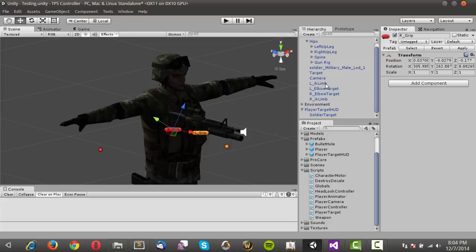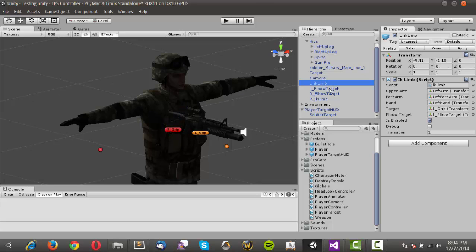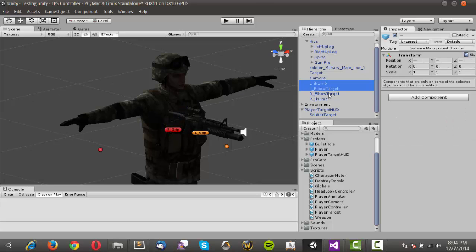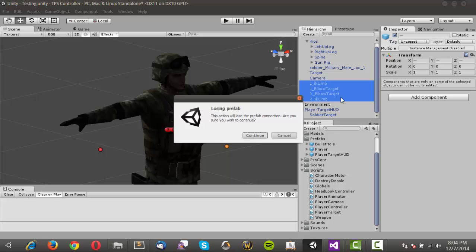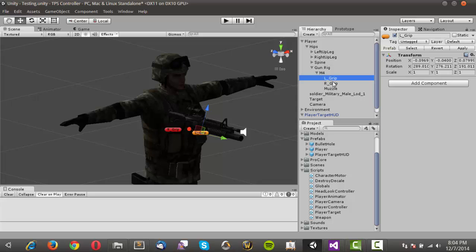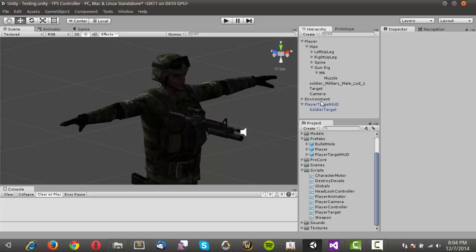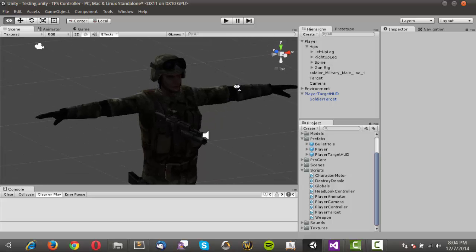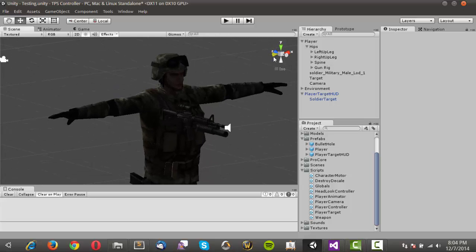What I'm going to do is delete everything that has to do with the IK controller. I'll go ahead and delete that, come into our gun rig, and delete the L and R grips. Now we'll actually take a look at this.